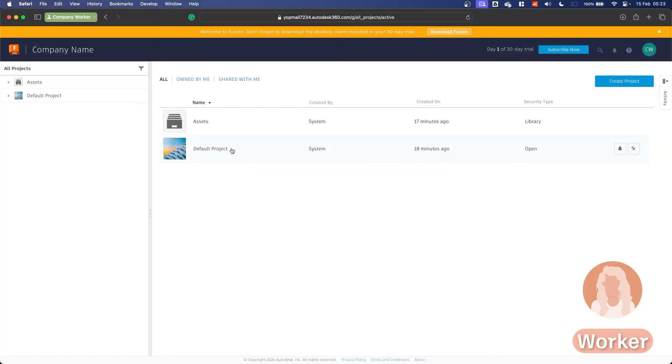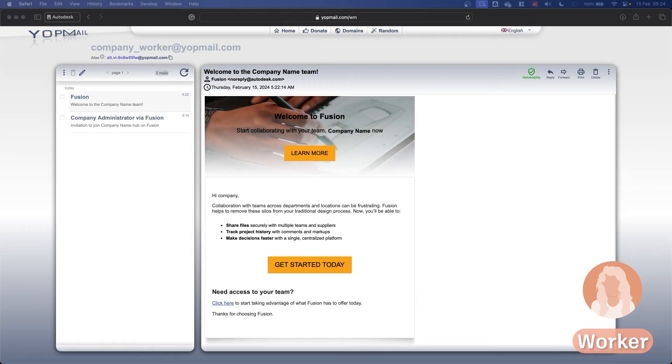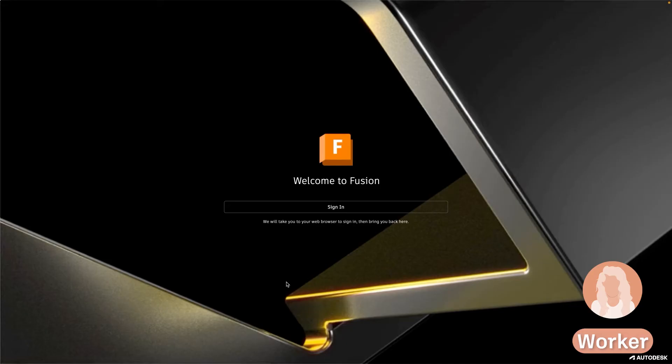I can see here that we have some default projects and some assets and these are the standard projects that come every time a new hub is created. Before I get modeling anything I should check with my administrator how we plan to organize our data. I've also noticed that Fusion has sent me another email informing me that I have successfully been added to the Fusion hub.